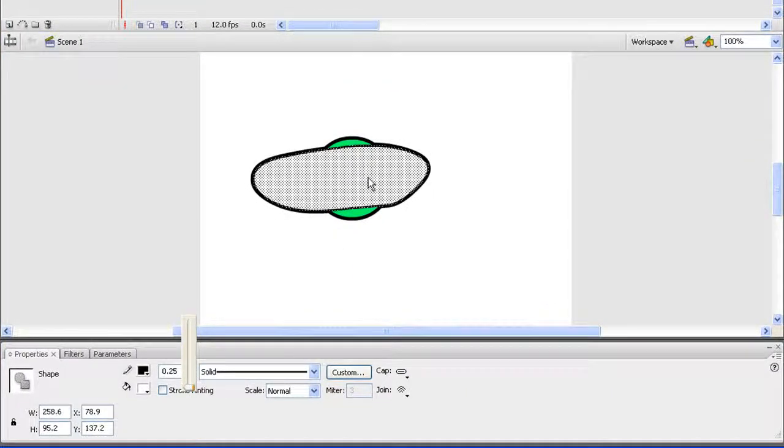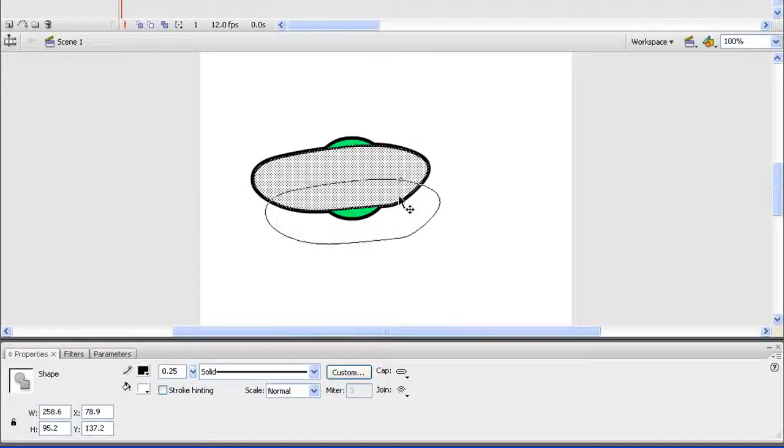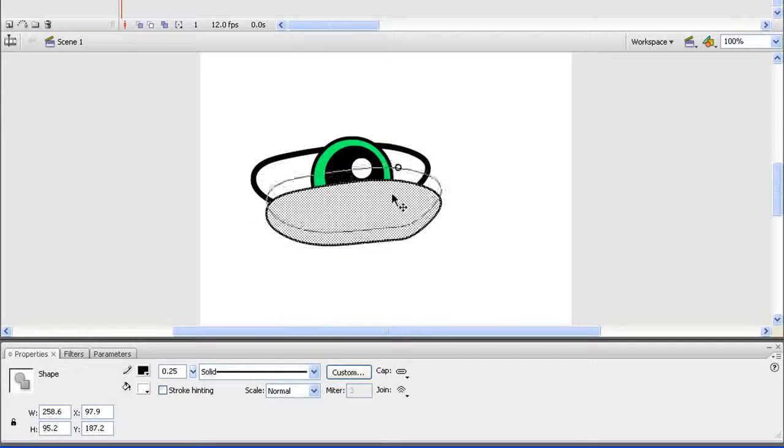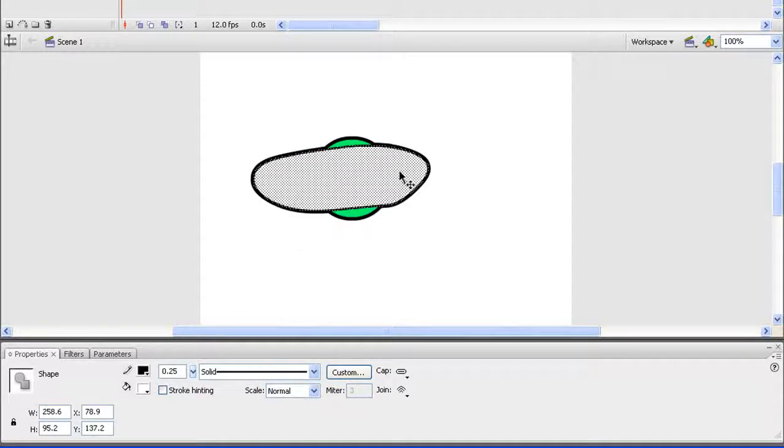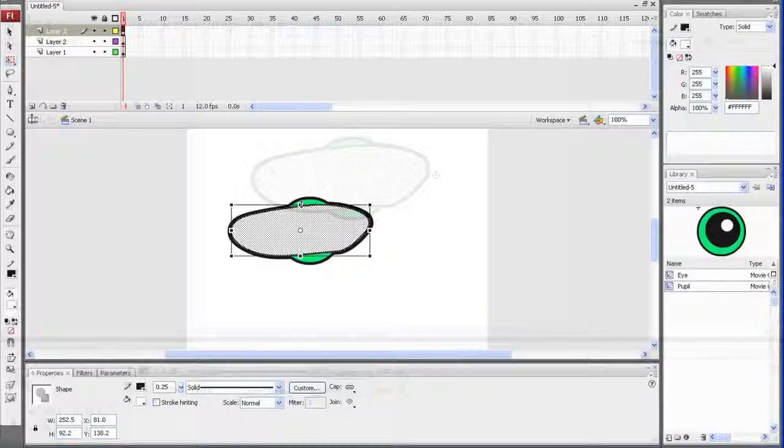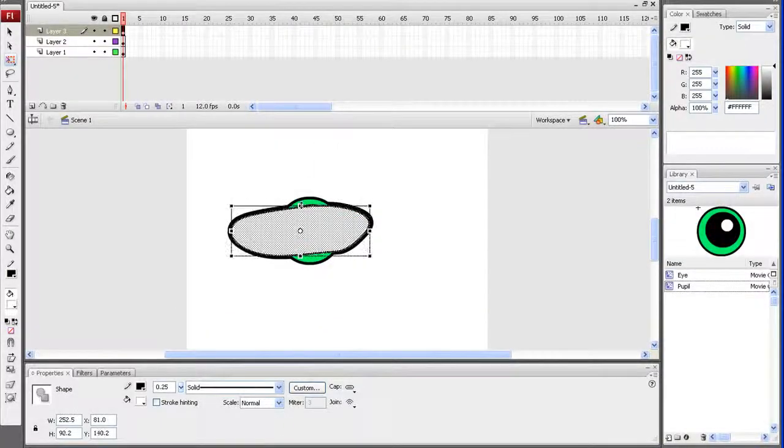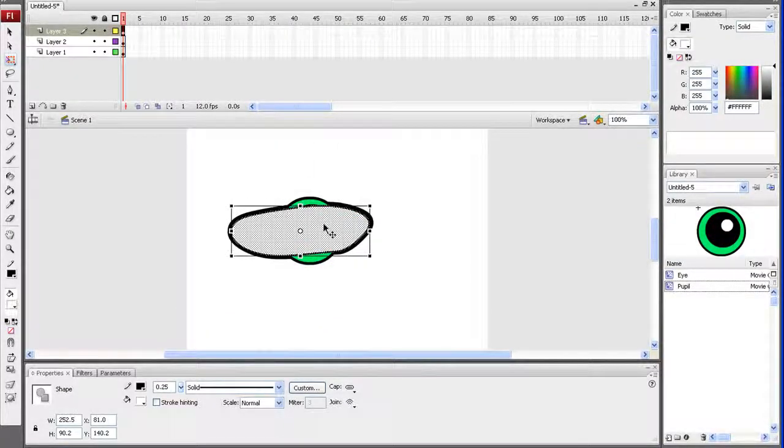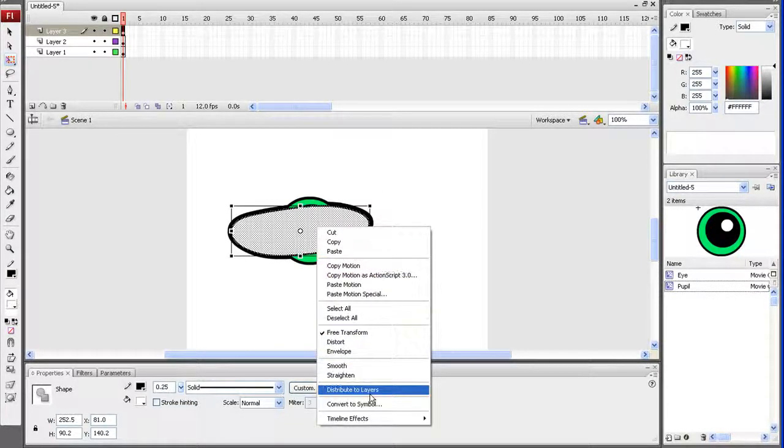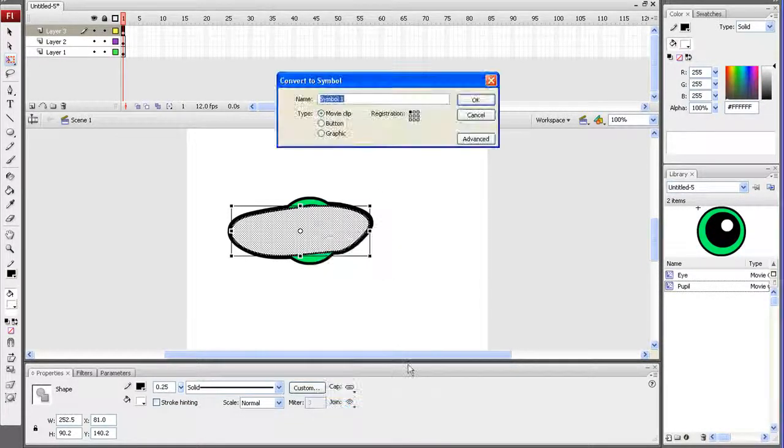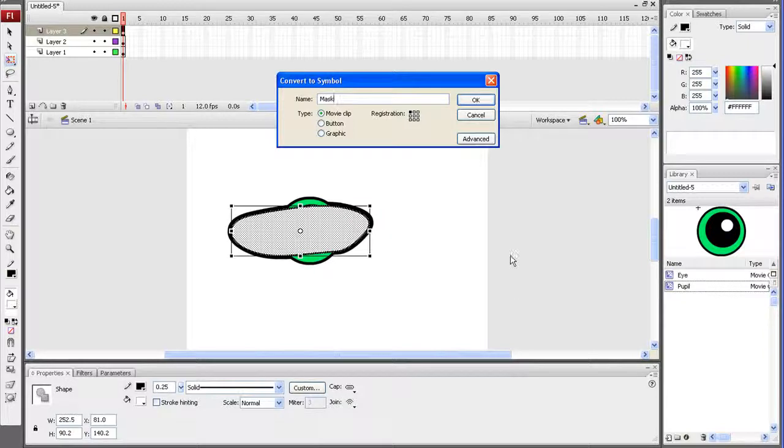This mask area pretty much defines the area the eyeball will be able to move within, so unless you want it going outside of your eye outline, keep the mask area within the black eye outline. Once I've finished adjusting, I'll also right-click and convert that layer to a symbol, and I'll fill in the instance field with Mask.